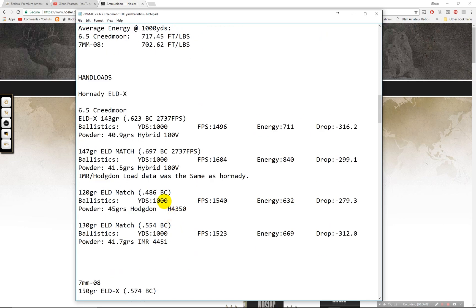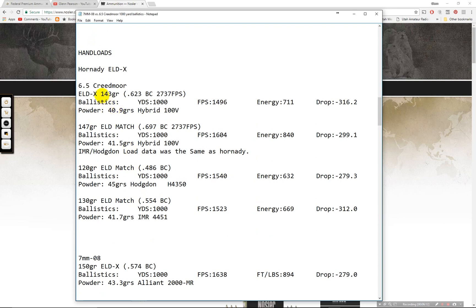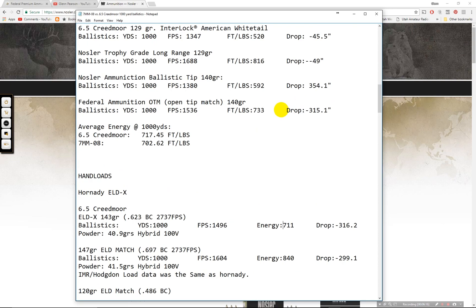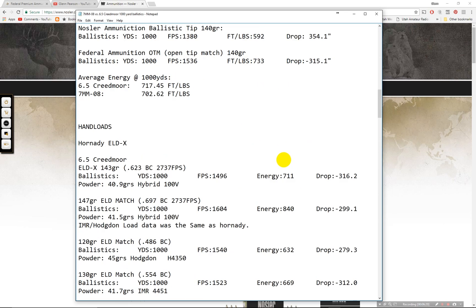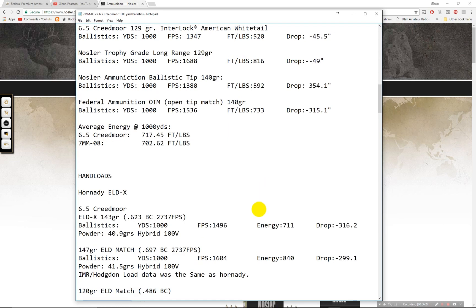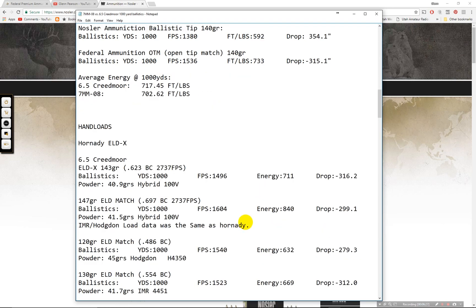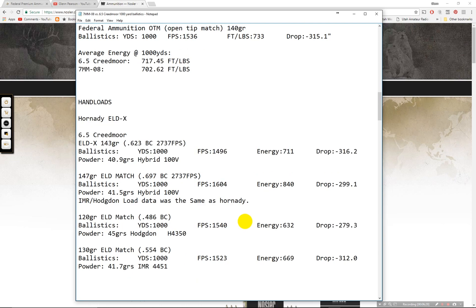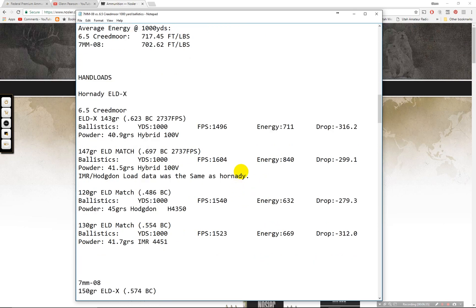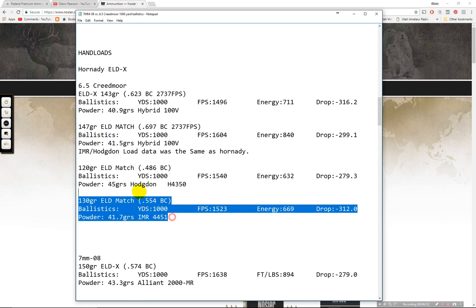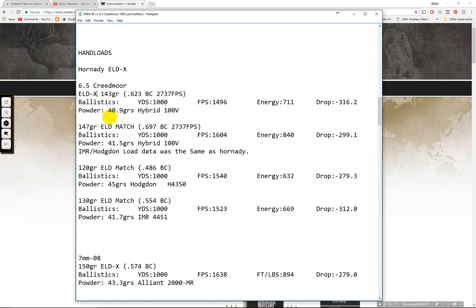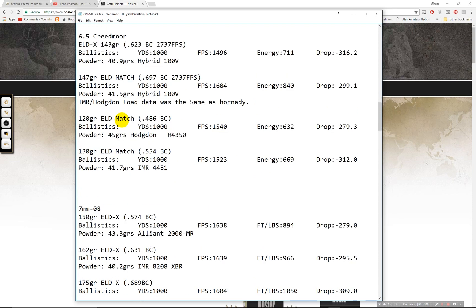Hand loads. Let's go to the ELDX hand loads. Creedmoor 143 grain. 711 foot pounds of energy. You'll notice that that is less than the factory round up here. And Hornady does that on purpose because they have special powders that they mix that they customize in-house. And they don't broadcast those details. Same with the match bullet here. 840 foot pounds of energy. I used the IMR Hogden's load data. It was the same recipe basically that Hornady had in my Hornady Reloading book. The 120 grain ELD match. This is 486 BC. Not great. 632 foot pounds of energy. And then down here 669. So if you're going to hand load the Hornadys it would be better to buy them from the factory. The hand load recipes just aren't that great for them.